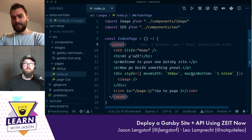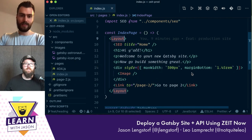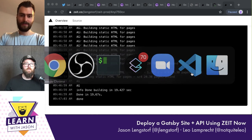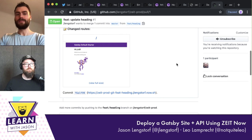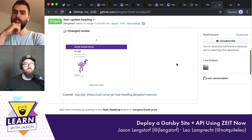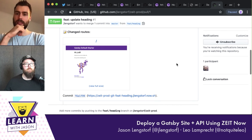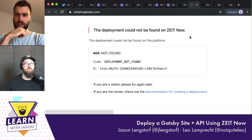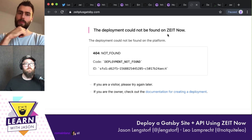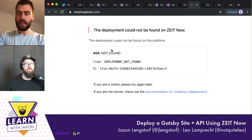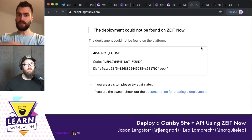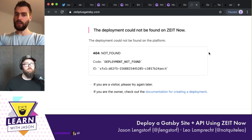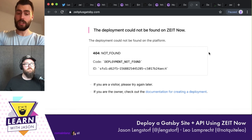So that all worked without having to think about it very hard. If you take a look at your domain now — perfect, the domain is now connected to ZEIT, which means you can hook it up to any project.